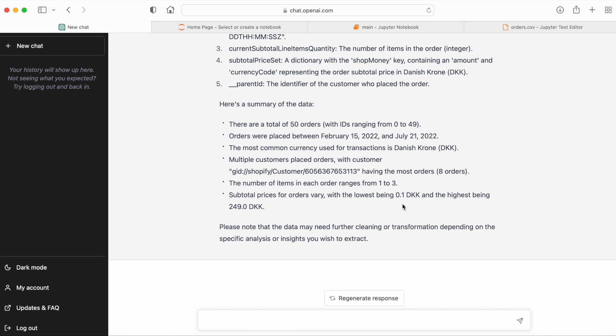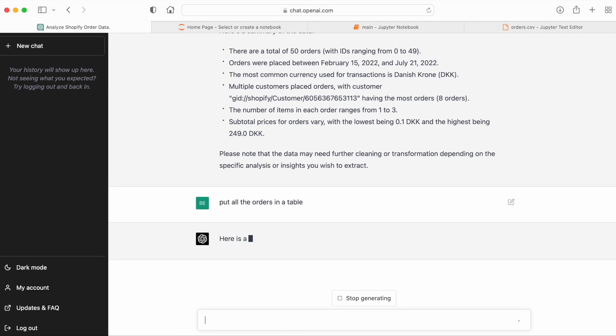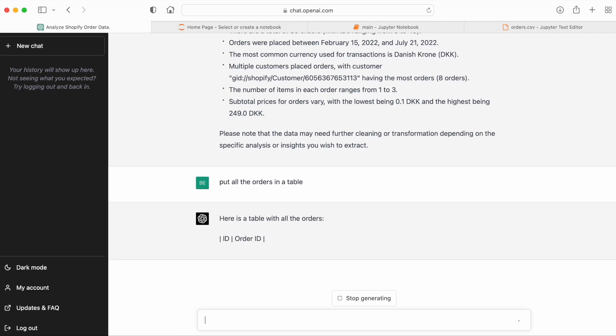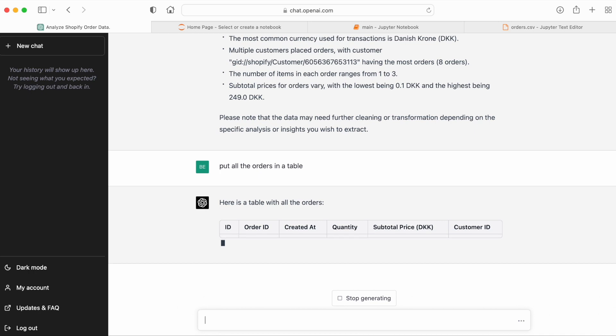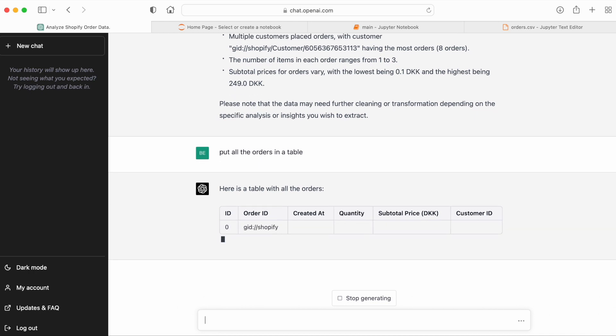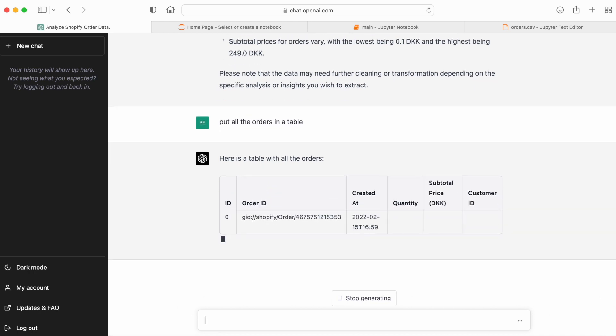Now let's ask GPT-4 to put all the orders in a table, which GPT-3.5 couldn't do. And here we see that we get the table that we want, which gives us a clear overview of the raw data that we pasted into the prompt.